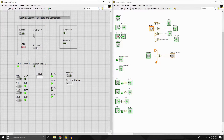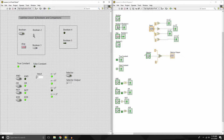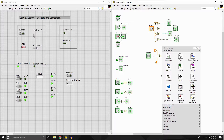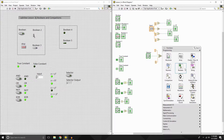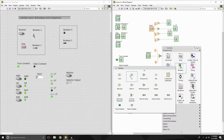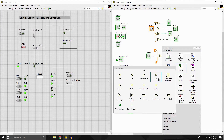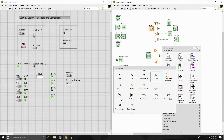So the next thing is when we jump over to our block diagram, we can see different functions that the booleans can be used for. I'm going to look at the booleans palette, and you'll see there's a bunch of different single-word names: and, or, exclusive or, not.